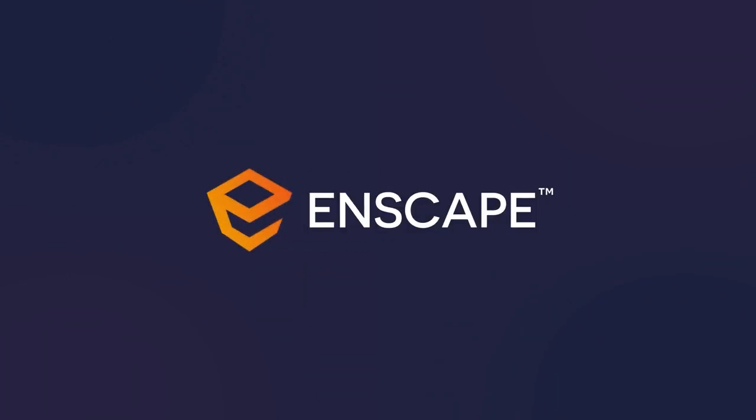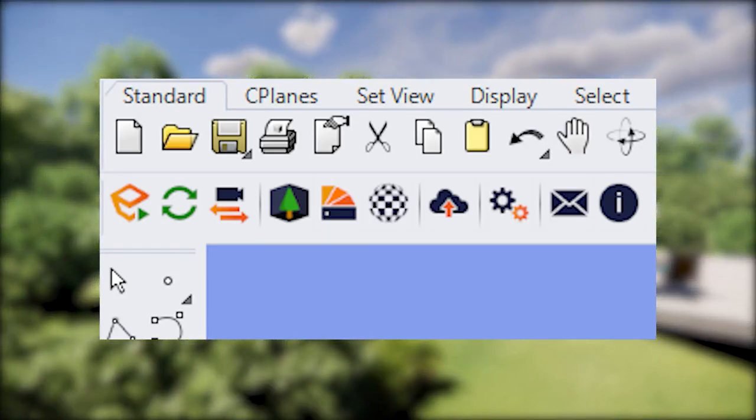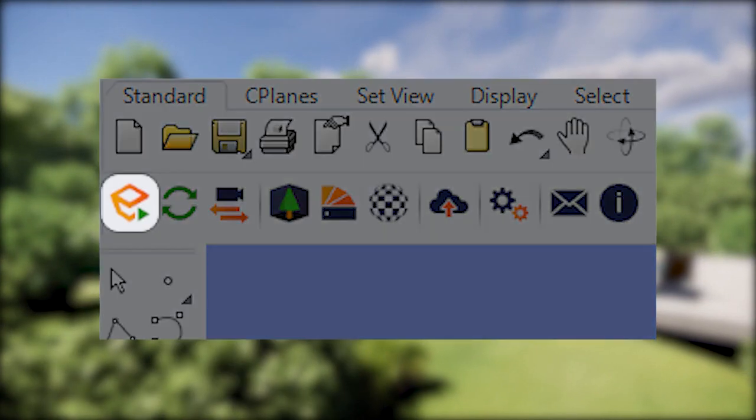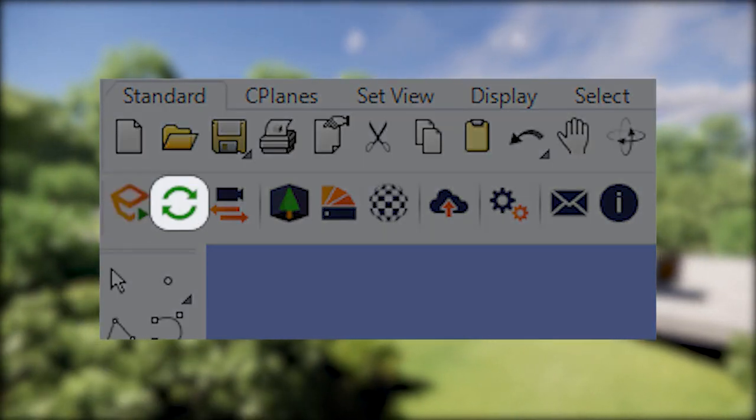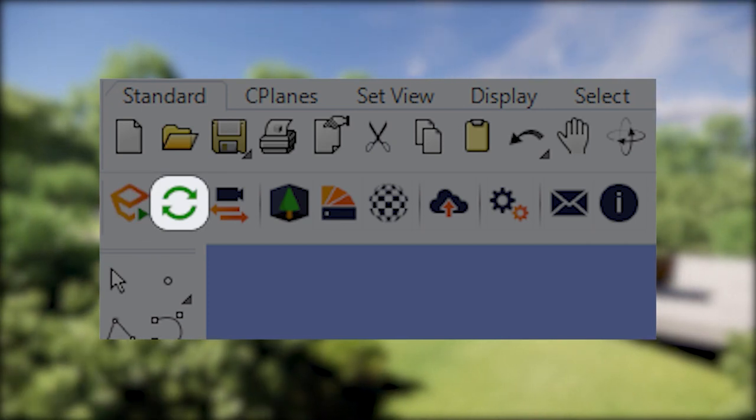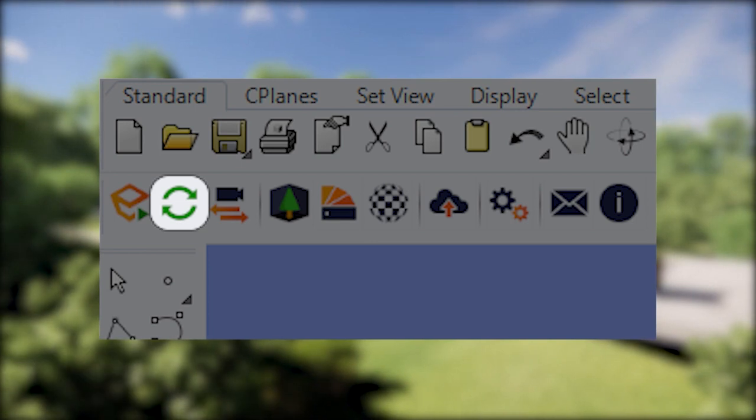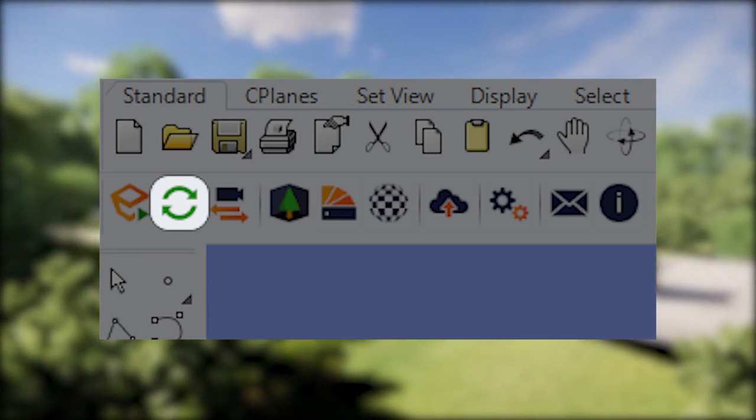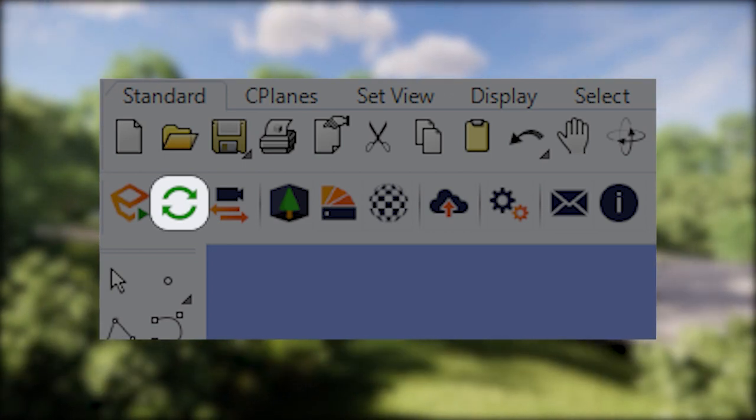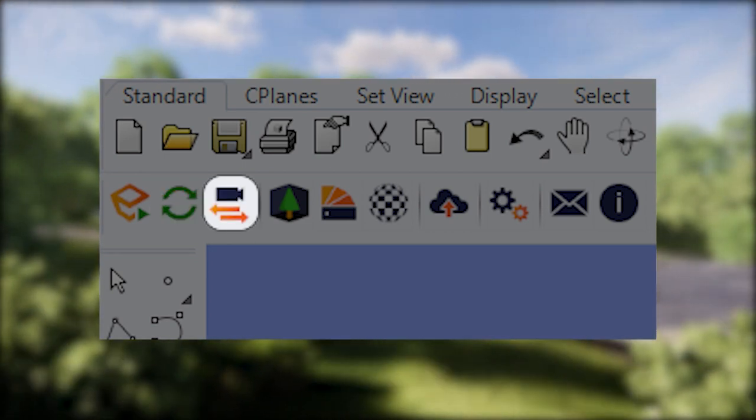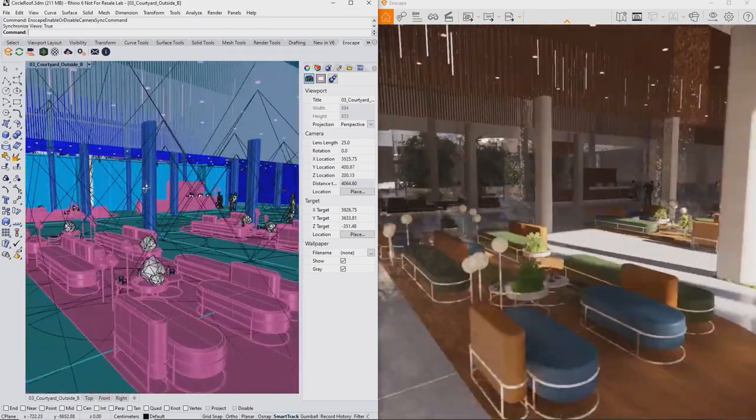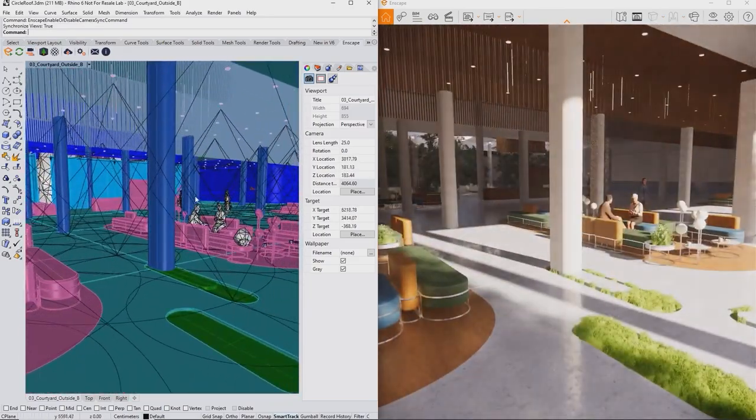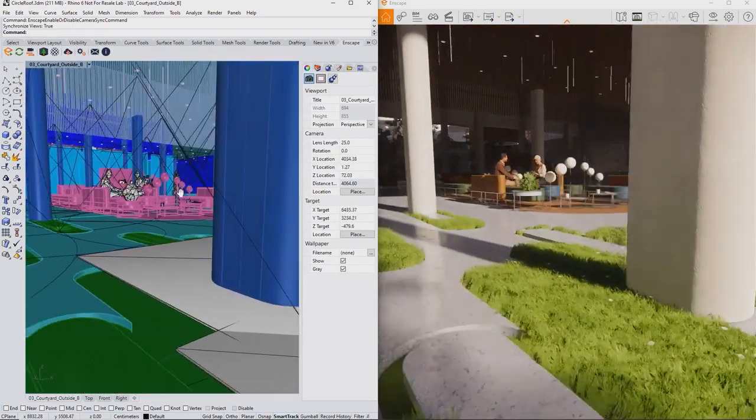In this lesson, we'll dive into the Enscape user interface in Rhino. From left to right in the Enscape toolbar, there is the Start Enscape button, the Live Updates toggle. This is useful if you're planning to perform a lot of changes to your project in a row and don't want Enscape to reload every time. Just pause the updates and restart them to load all changes at once. The Synchronize Views button locks the Enscape camera to your Rhino view. Just use your familiar ways of navigating the scene and Enscape will follow. This is great if you're just getting started.